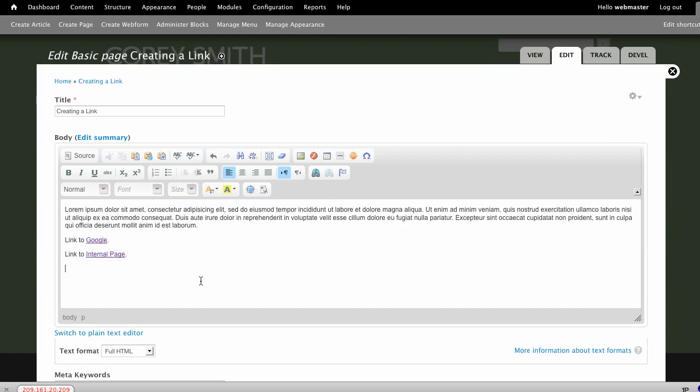Now I'd like to show you an example of what would happen if you link to a page incorrectly. Let's assume for the moment that we're going to go ahead and have the same link to the same internal page.